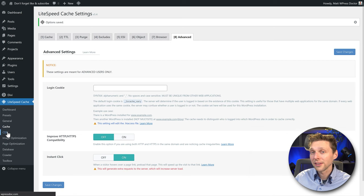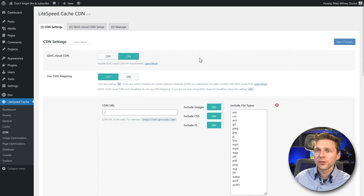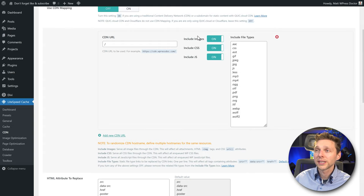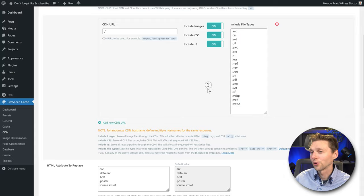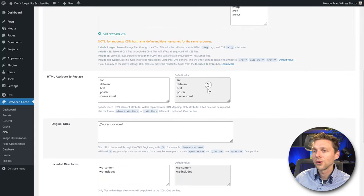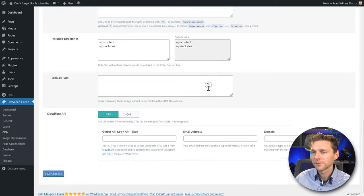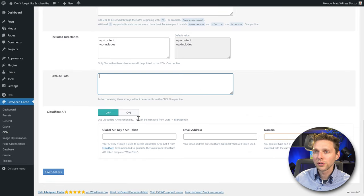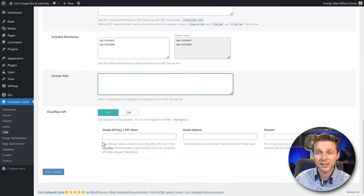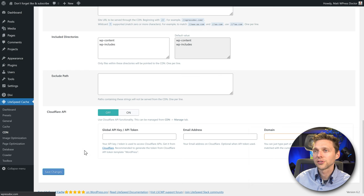Now go to CDN. We've already turned this on — the URL is great. We need to include images, CSS, and JavaScript, of course. Scroll down — all these things are pretty great. We don't have Cloudflare, but you can use Cloudflare with LiteSpeed. We're not going to do that right now. Press Save Changes.